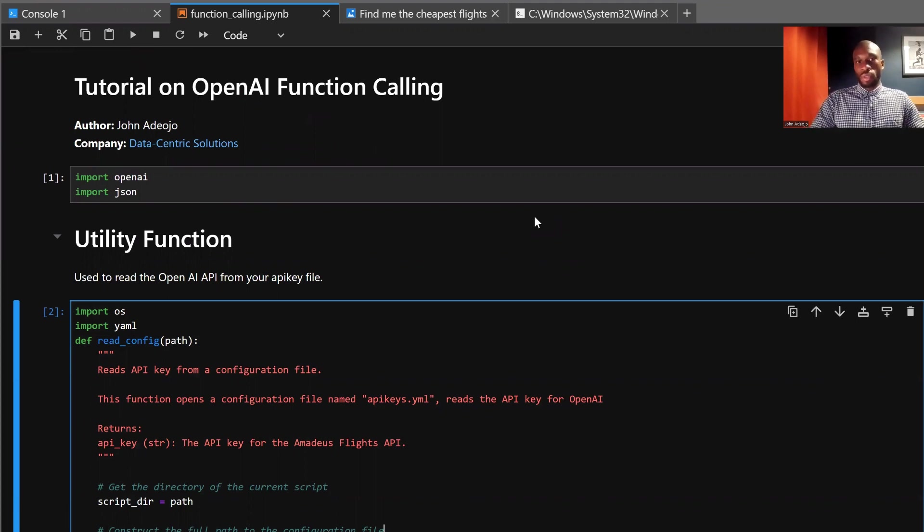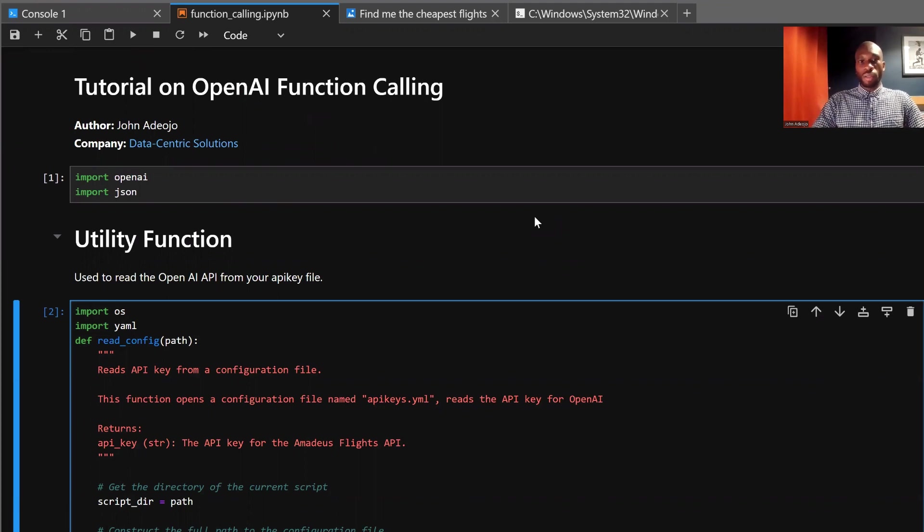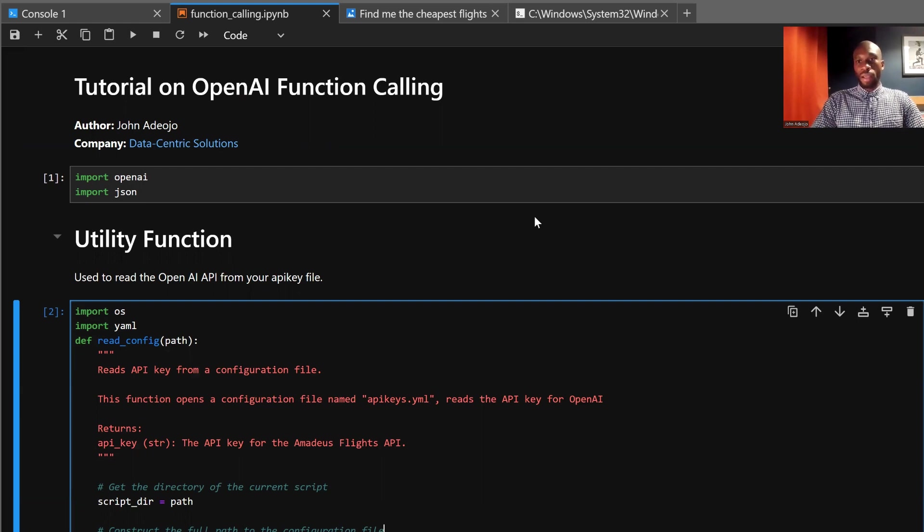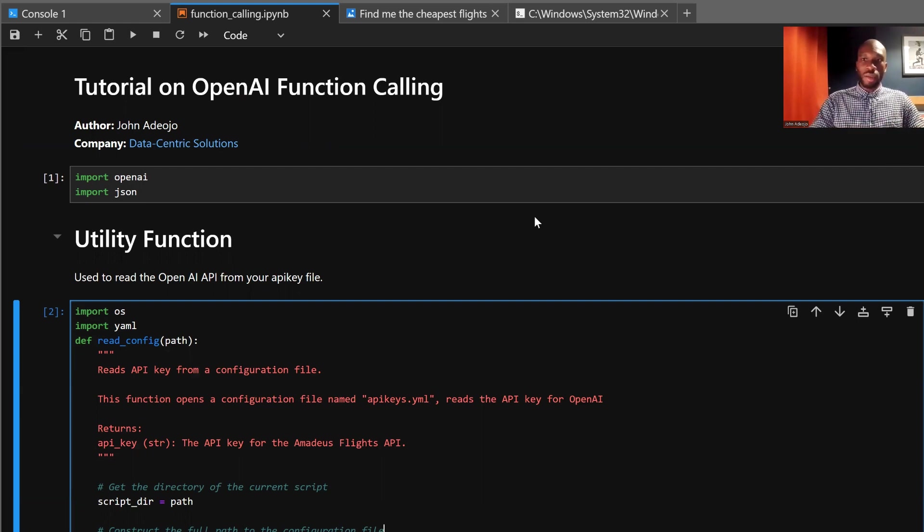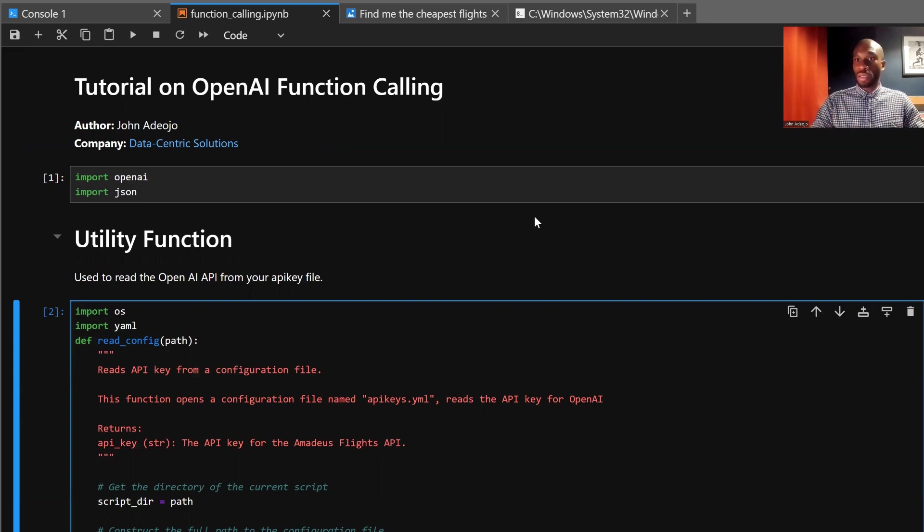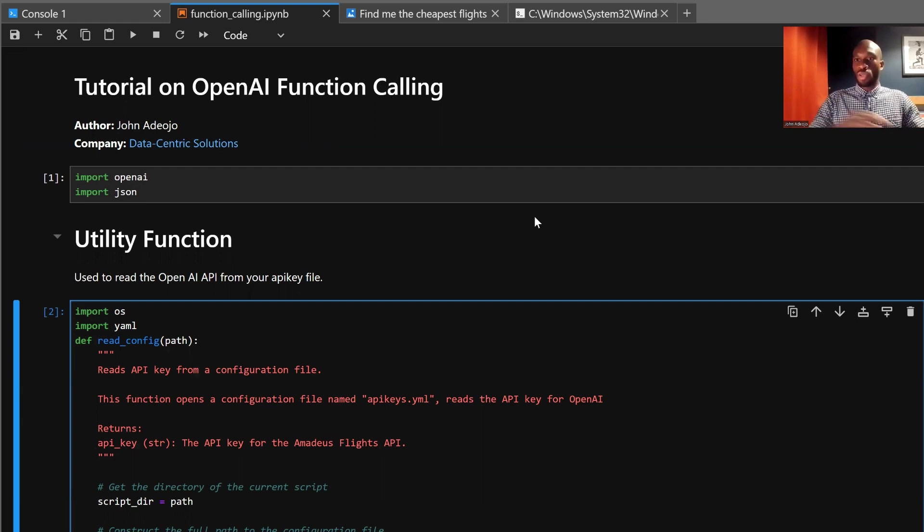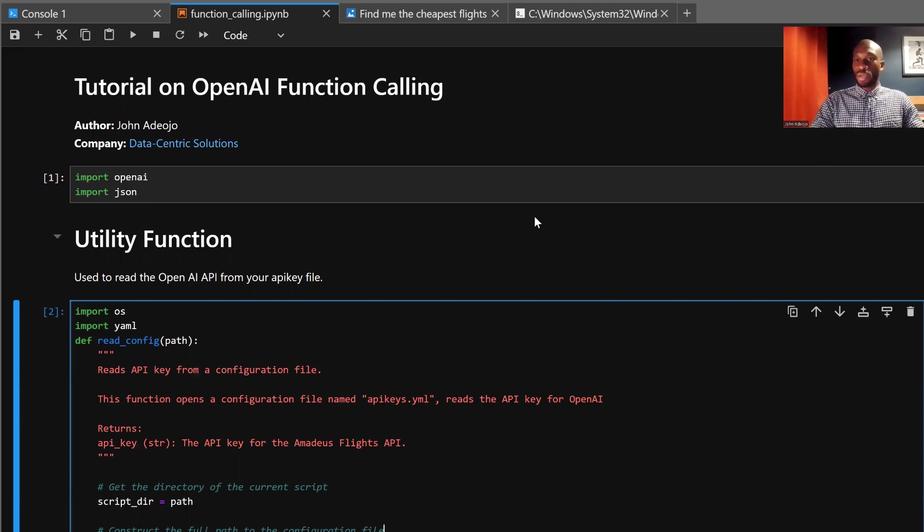So today, I just want to do a quick tutorial on OpenAI's function calling. I think it's an extremely useful paradigm, but many people still misunderstand it or don't quite get the benefits of function calling. So hopefully, this tutorial today will give you a better idea of how it's useful and specifically the opportunities that it can open up to you for developing your own large language model-based applications.